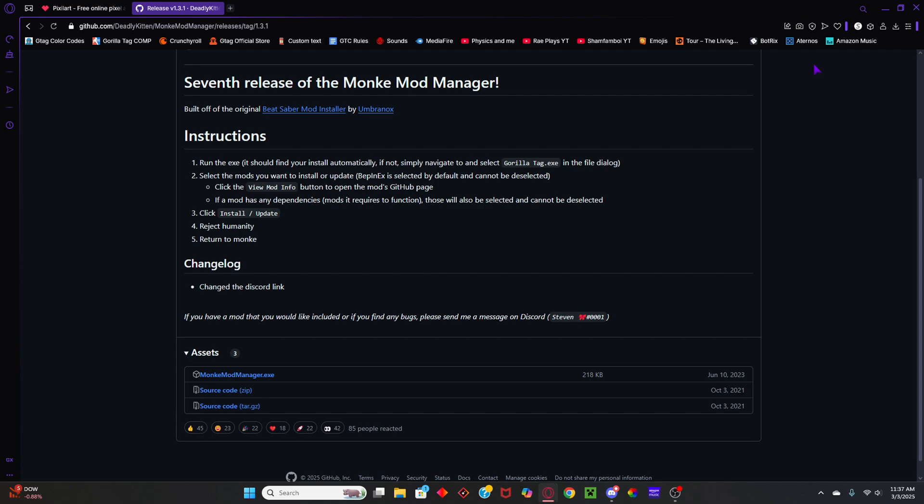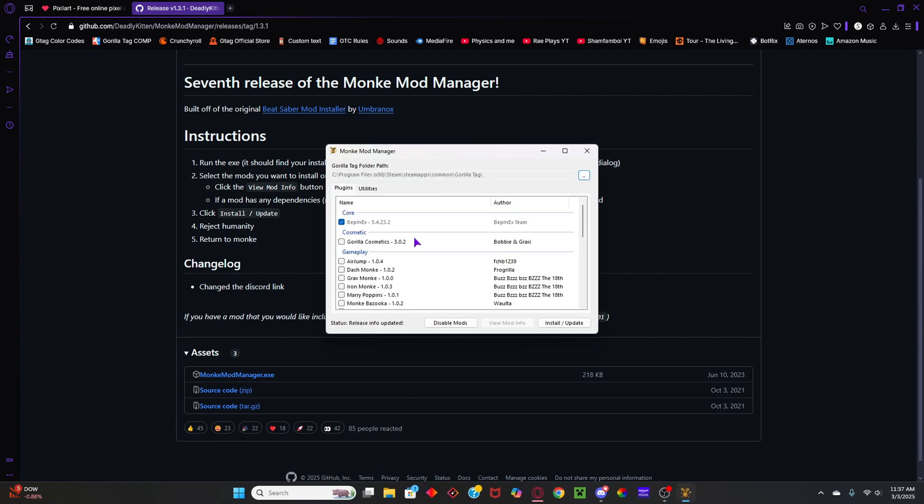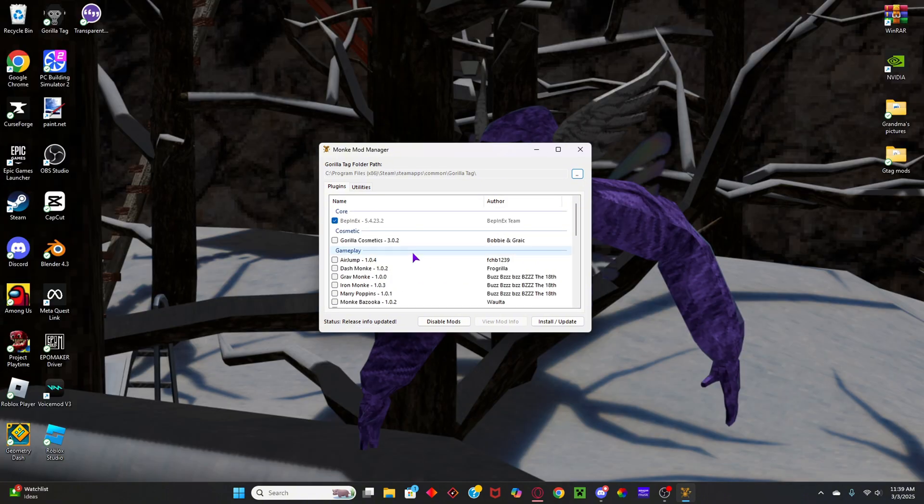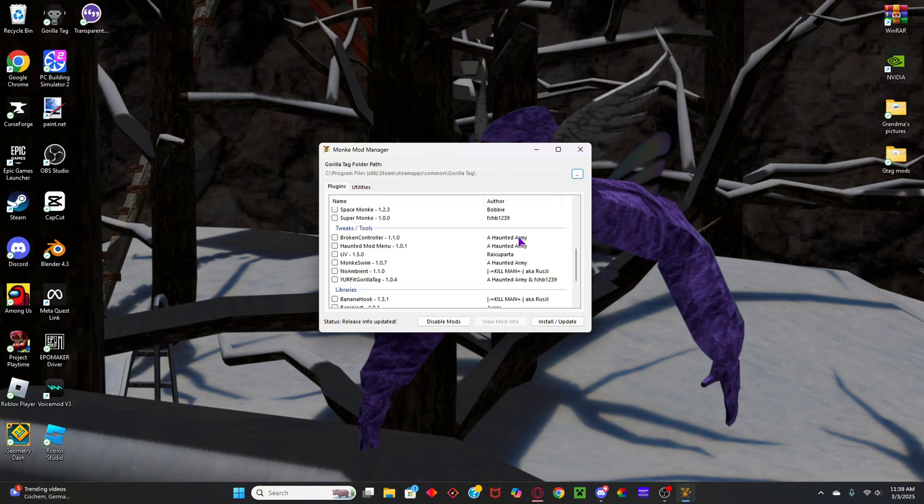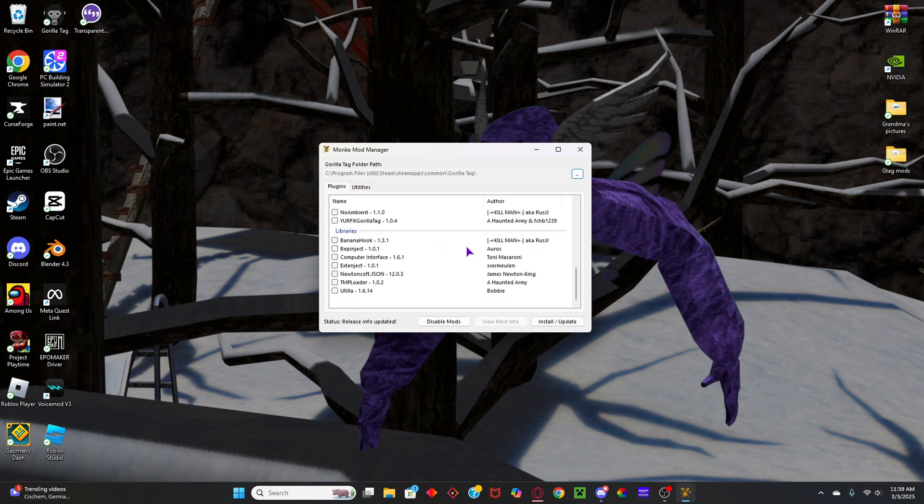Now double click, or if it didn't show up, then do that. Now once you have Monkey Mod Manager open, you're going to want to scroll all the way down to here, and you're going to want to select these mods. These are all of the mods that you'll need.